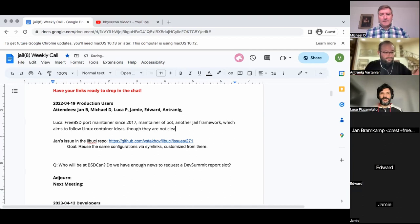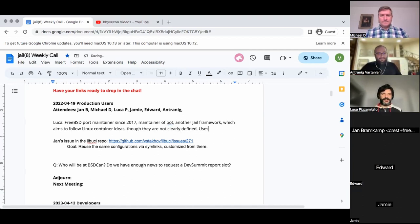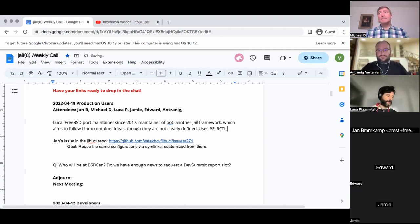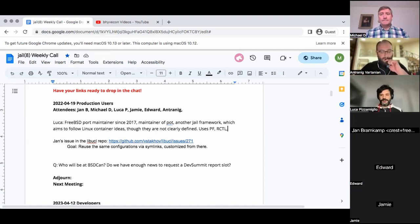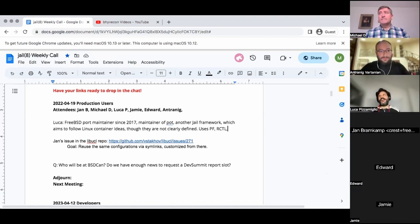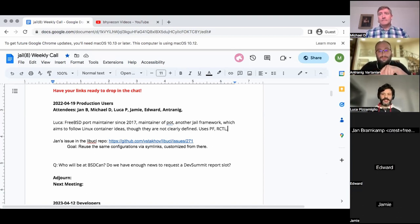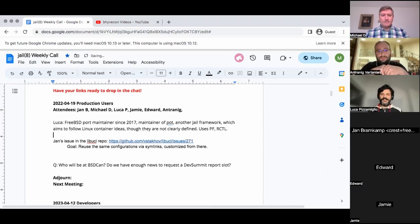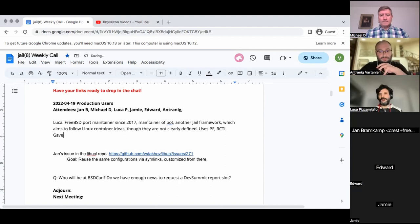There is no strict definition of containers, so that's why it is somewhat complicated. But obviously, it's a container-like framework based on jail — using RCTL and PF for the forwarding of network traffic. As a heavy user of jail, that's why I thought it was interesting to join.